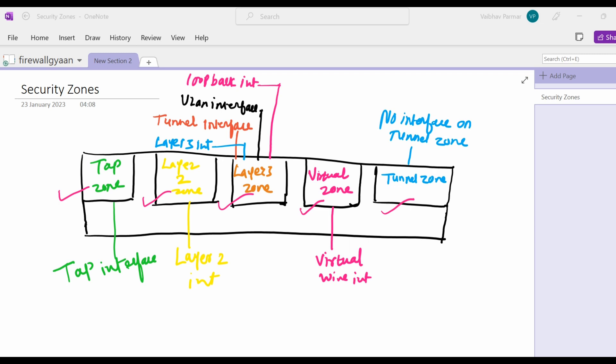These are TAP zone, Layer 2 zone, Layer 3 zone, tunnel zone, and virtual wire zone. An interface can belong to only one zone. Tunnel zone became available in PAN-OS 8.0 and are used for the feature named tunnel content inspection.